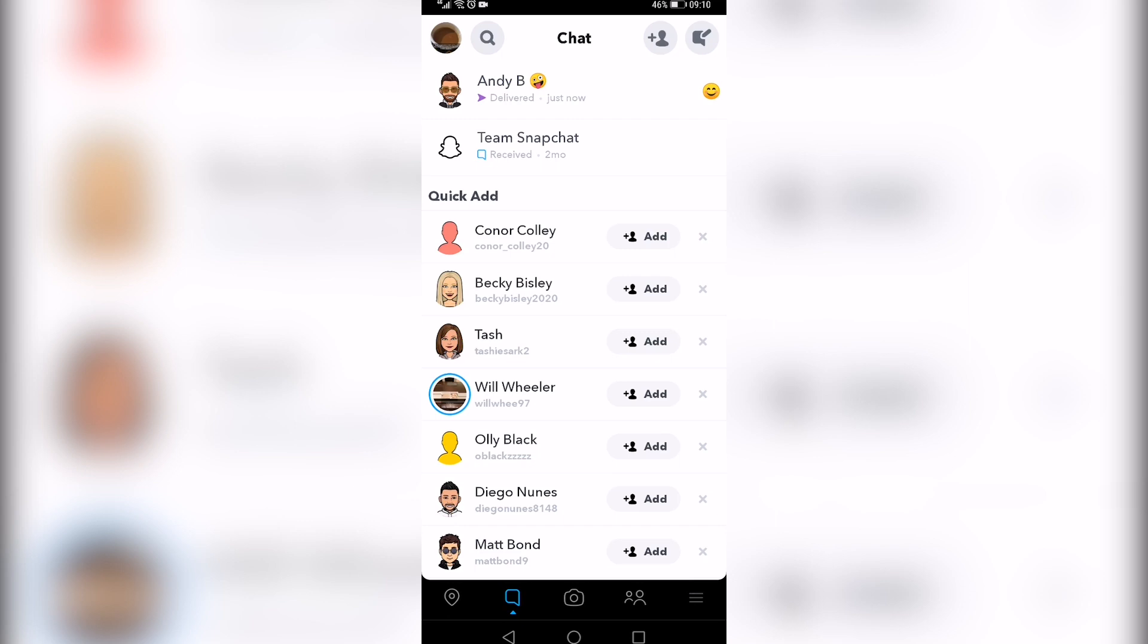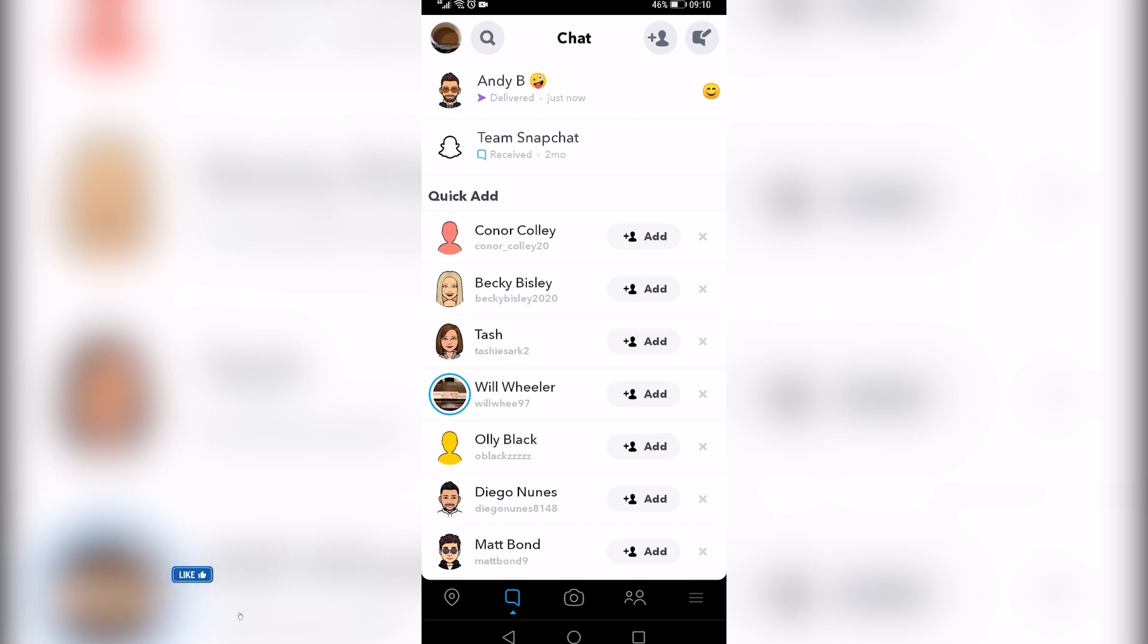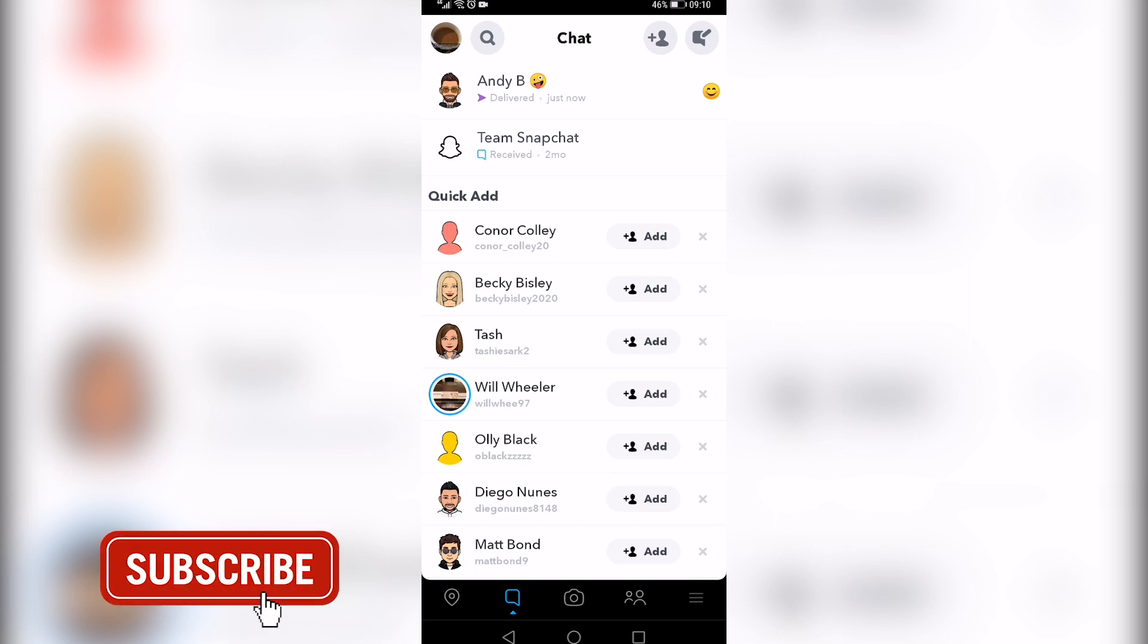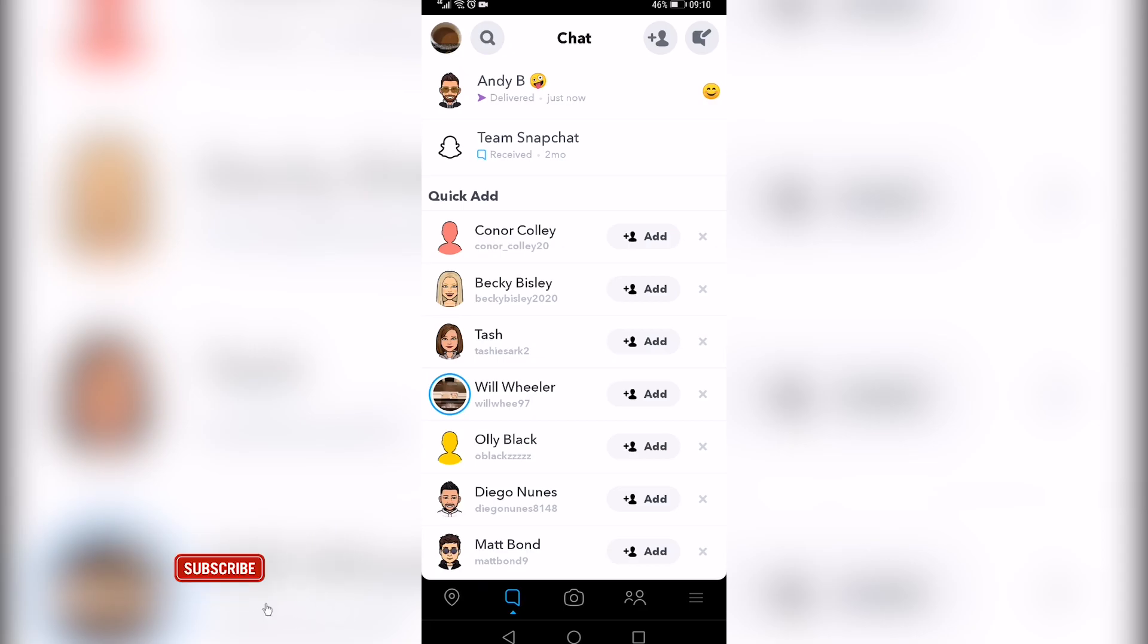So that is how you send videos from your camera roll on Snapchat. If this video helped you out, make sure to hit the like button and subscribe for more. Take care.